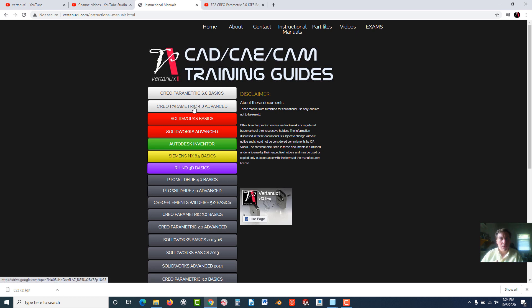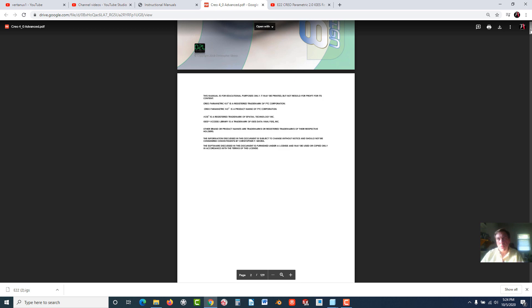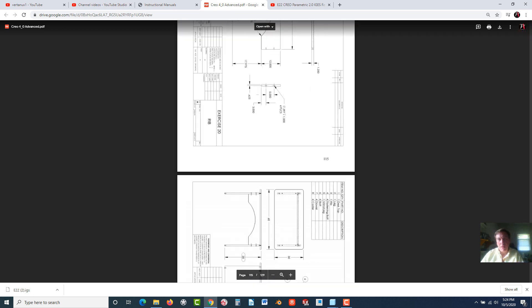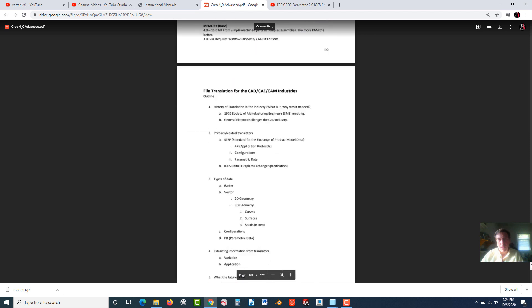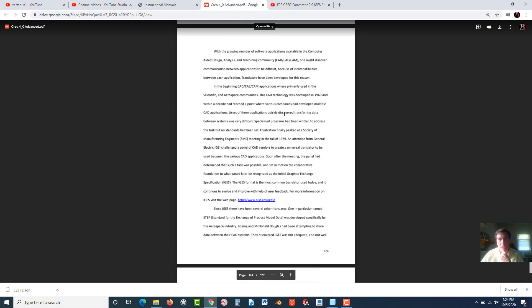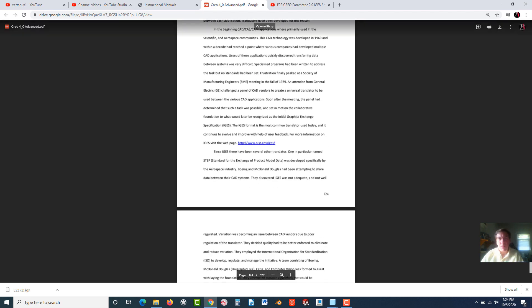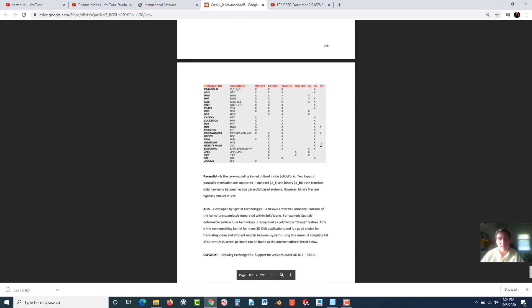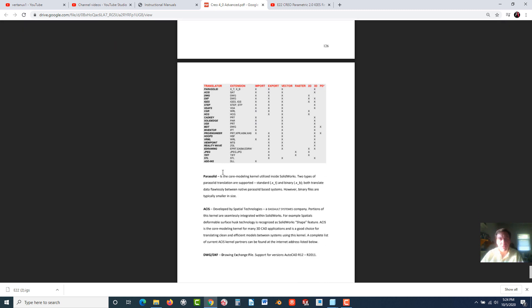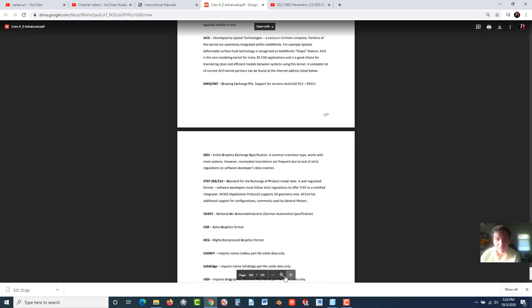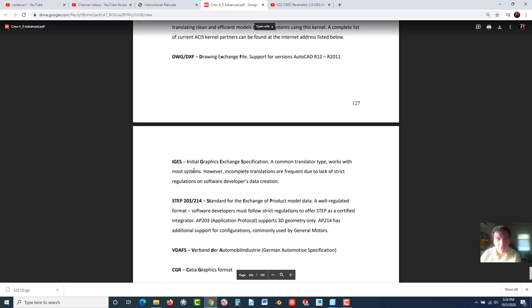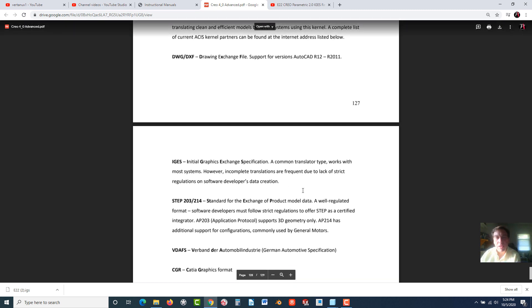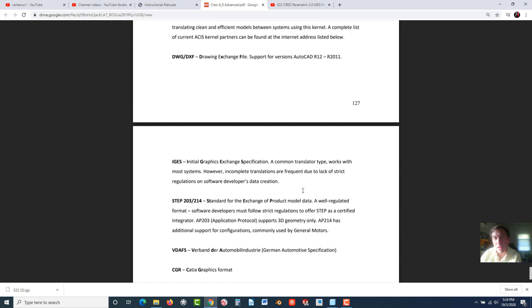Go to the Creo Parametric manual. This will soon be 7.0. If you go all the way to the back of the book, there's a segment on file translation. You can find out a little bit of history of file translation and different types. Here's a list of different types of translators and the definition of what they are, like parasolid, ASIS, DWG, IGES. IGES is the acronym for Initial Graphics Exchange Specification. A common translator type, works with most systems. However, incomplete translations are frequent due to lack of strict regulations on software developers' data creation.